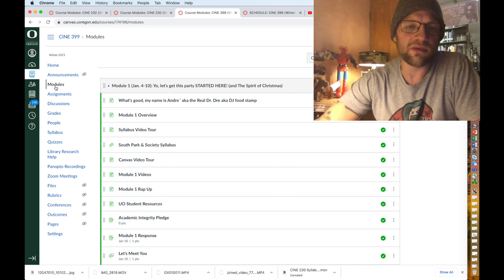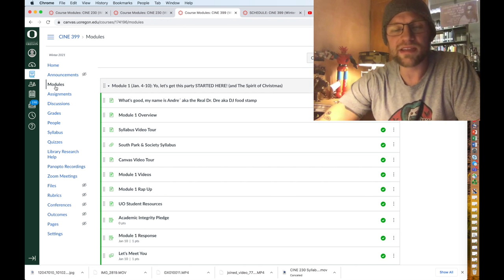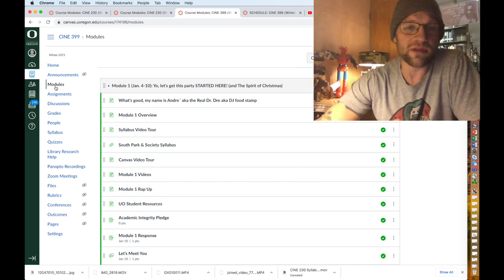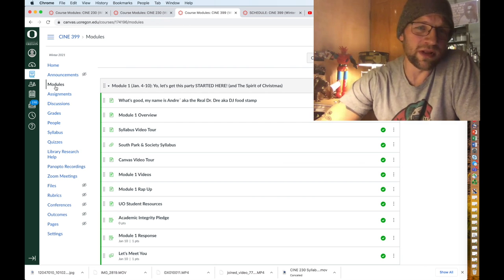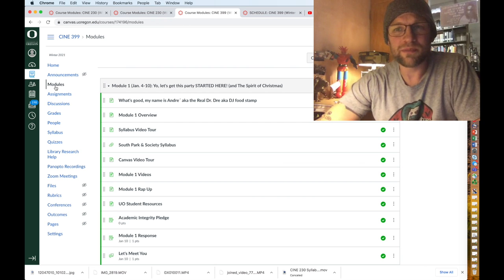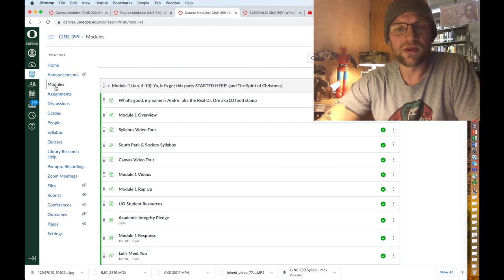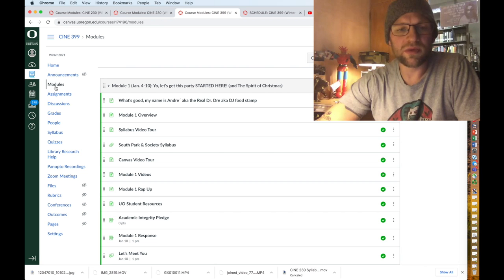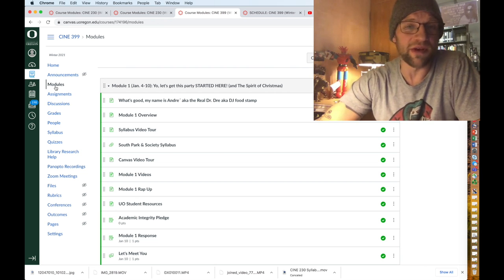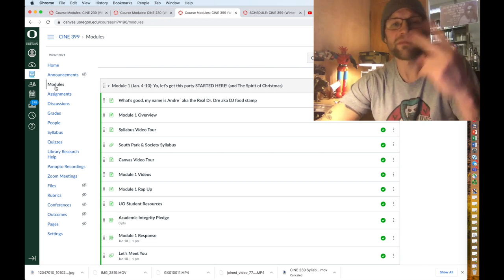But anyways, yeah, that is the Canvas for CINE 399 South Park and Society. I hope this was helpful and you know, hopefully you have no issues with this webpage and let me know if you do. Alright, peace.